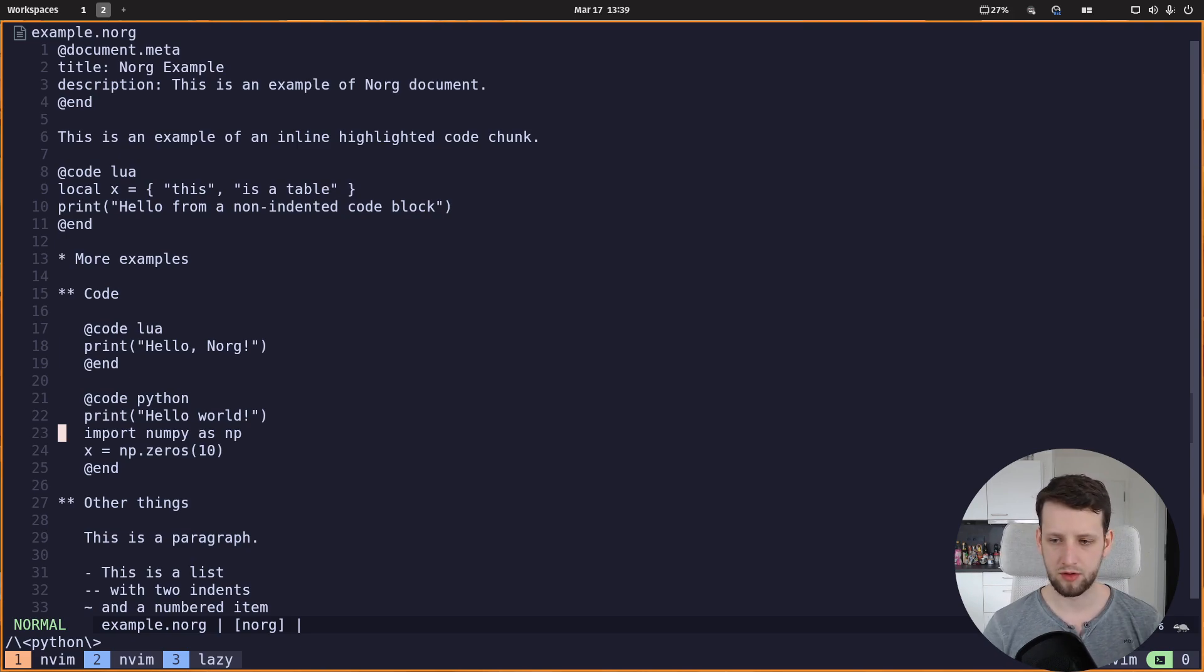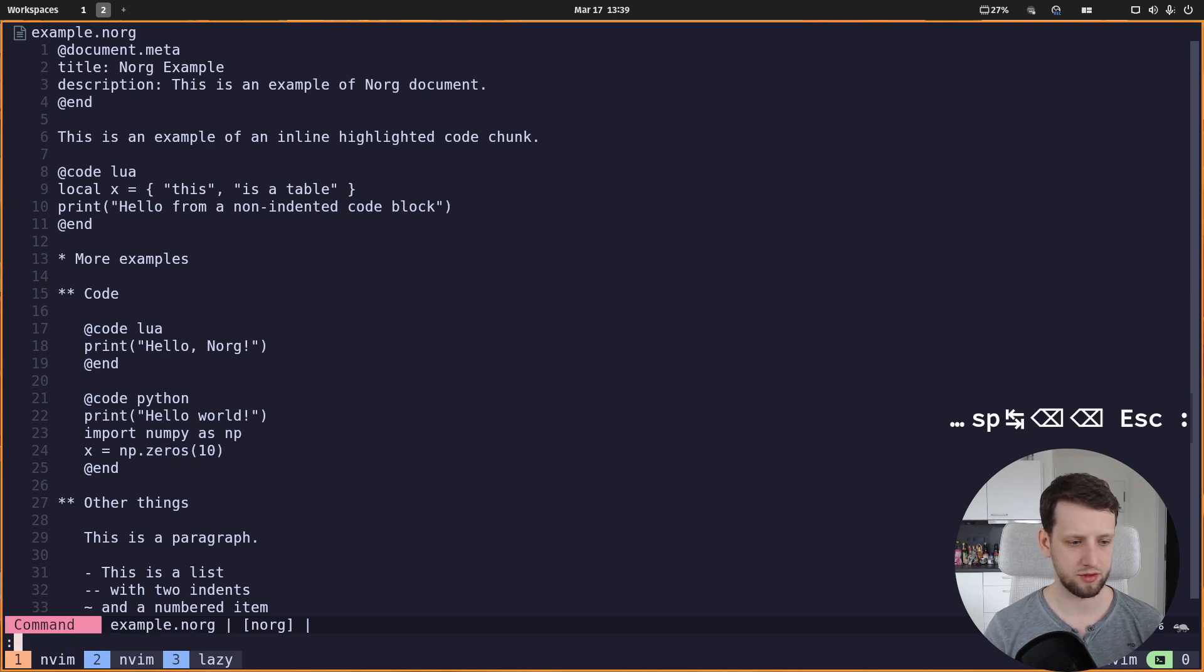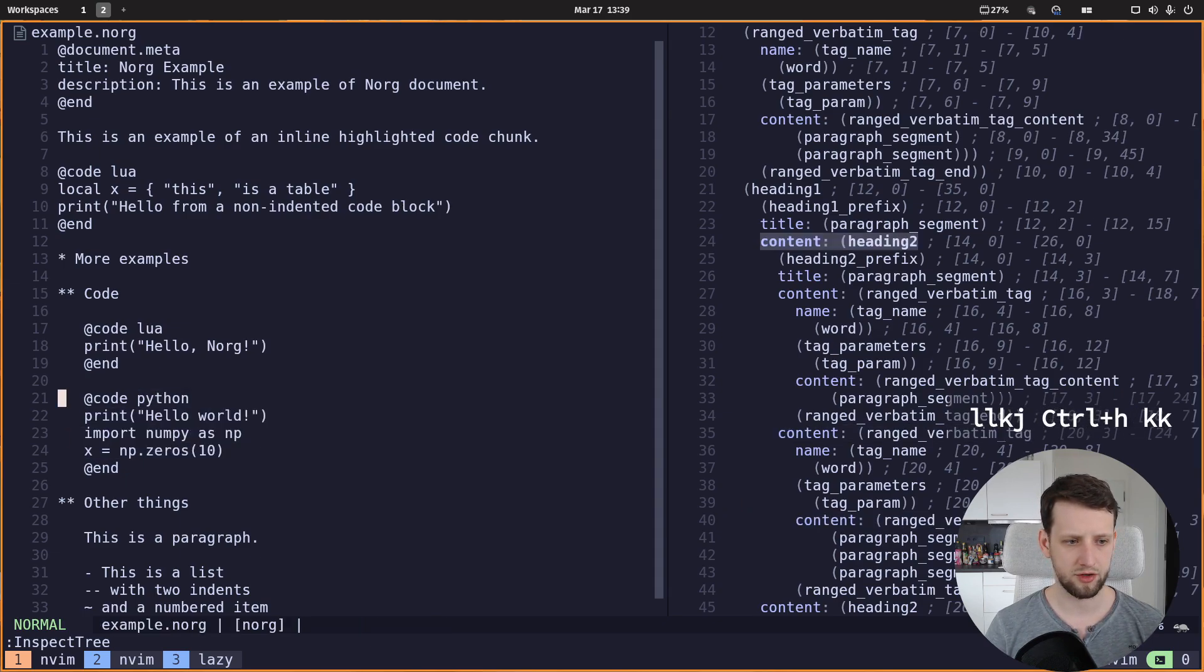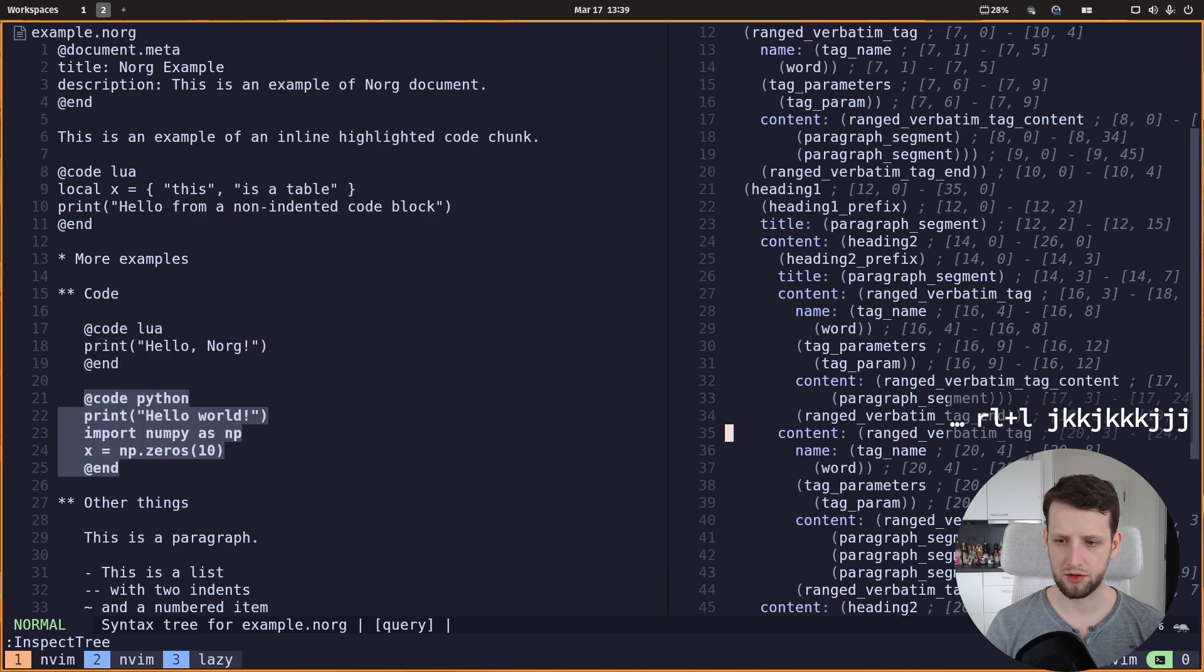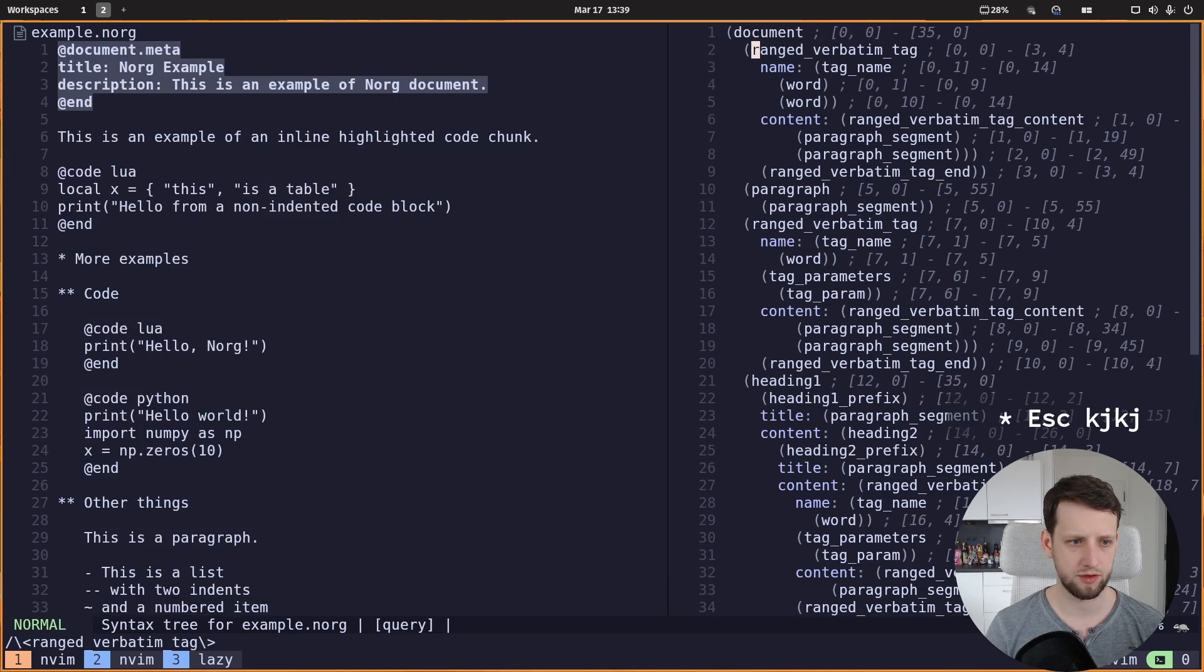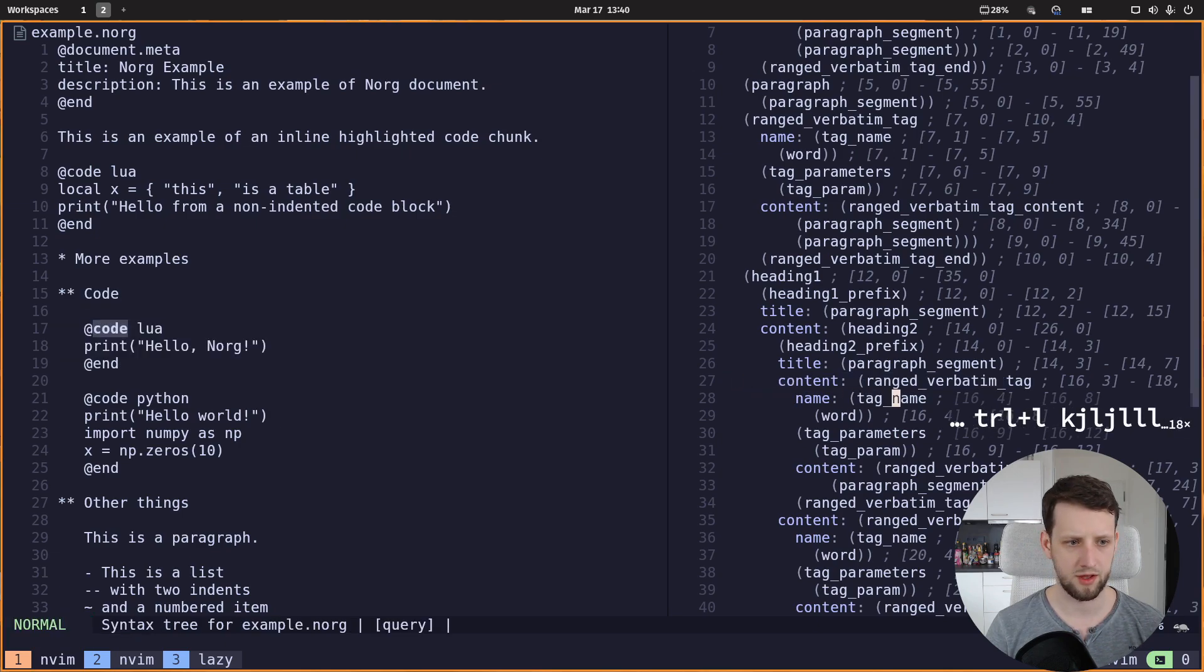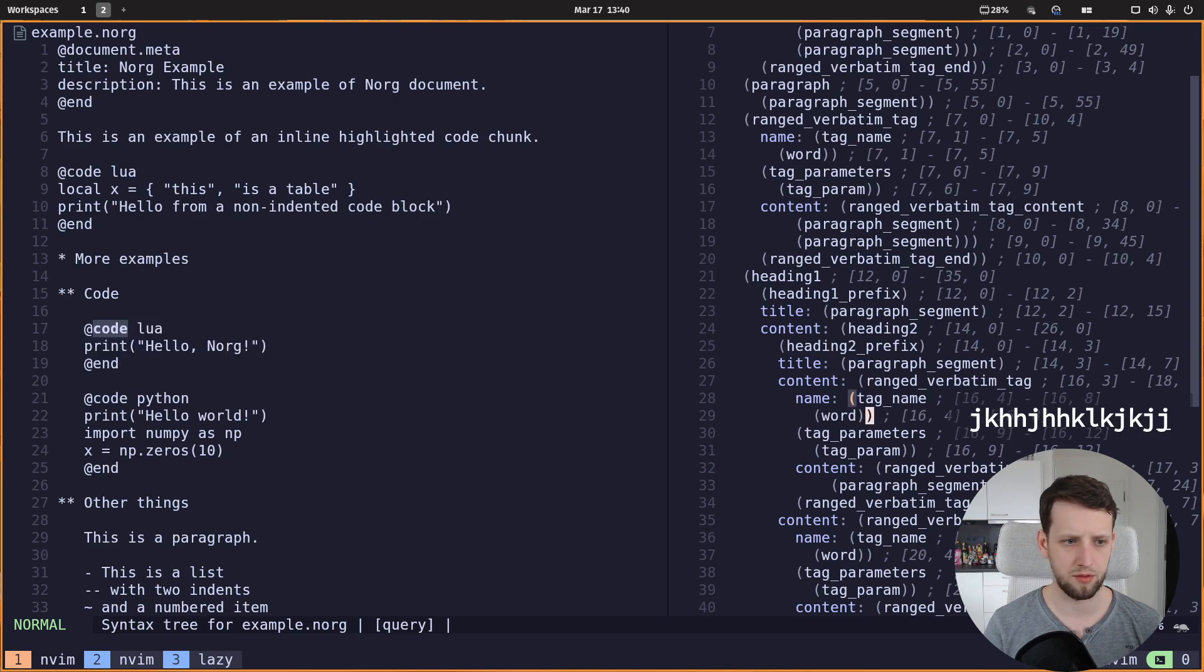So let's see how tree-sitter views this document. Inspect tree. And we see we are in this chunk here and we get the highlights down here. So we get this syntax tree of everything we have. For example, here a ranged verbatim tag, which is perfect. So this whole thing, the tag, and in there there's a tag name. You can see it highlighted when I hover over here, it's highlighted here, which has one word, and we assume this word is the language.